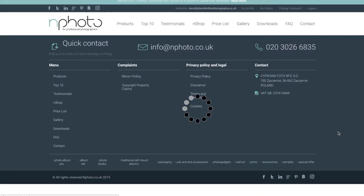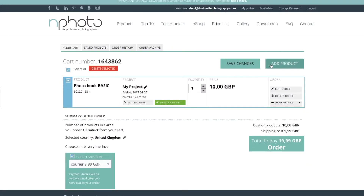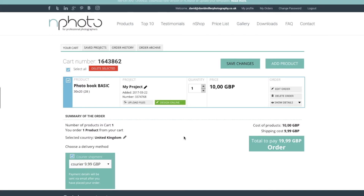It then takes you through to your cart. Remember you do need to be logged in to get to this section. Now, as well as having the nPhoto Creator on your PC, you can also use their online design feature. This is new to the website, so you just click on 'Design Online.'